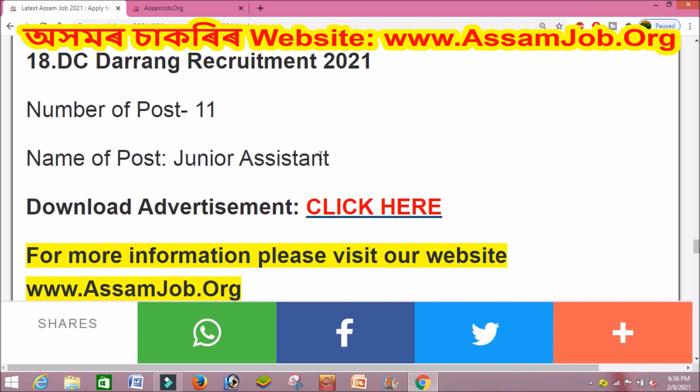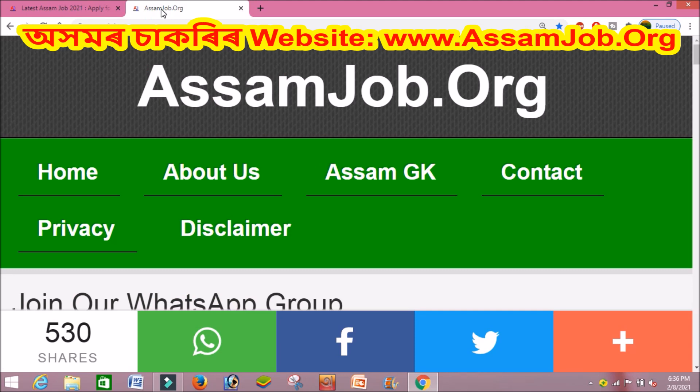If you are interested, please visit www.asamjob.org. You can download the advertisement and apply through the website. Thank you so much for watching, and please subscribe to the channel.